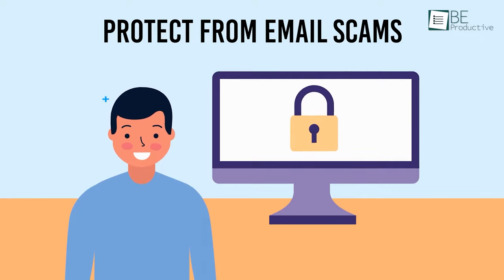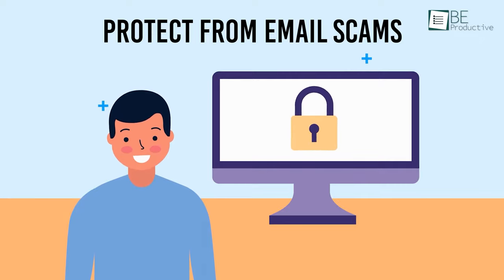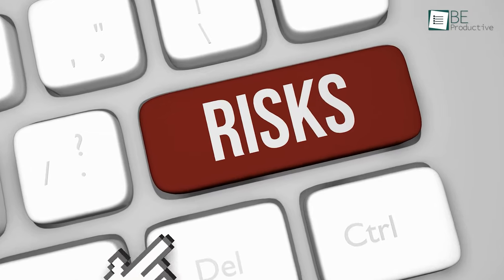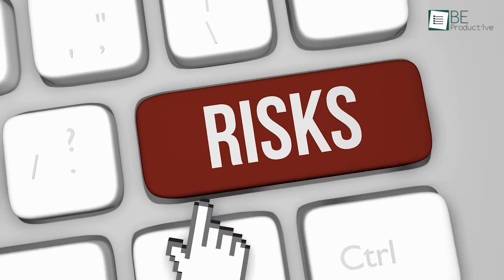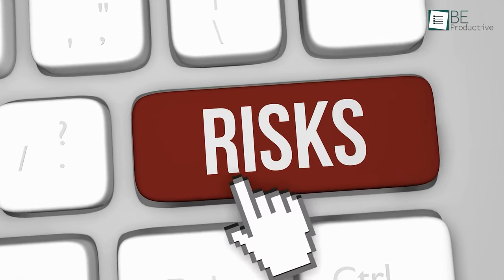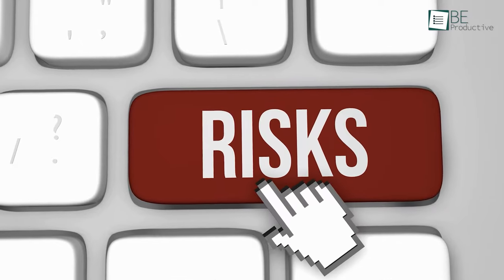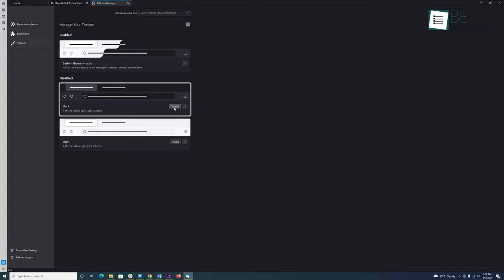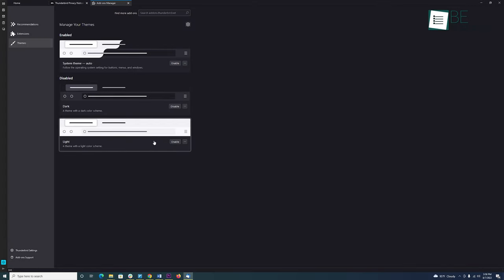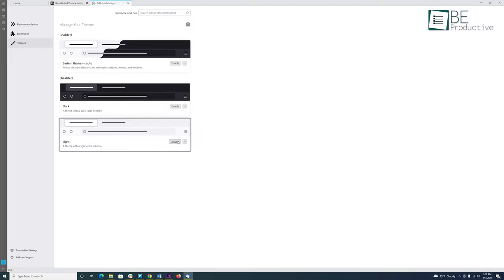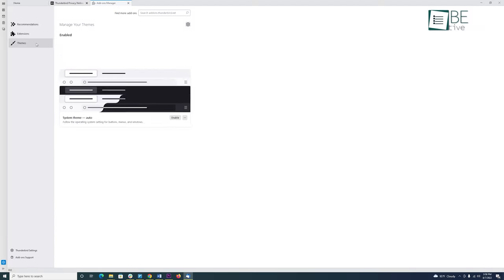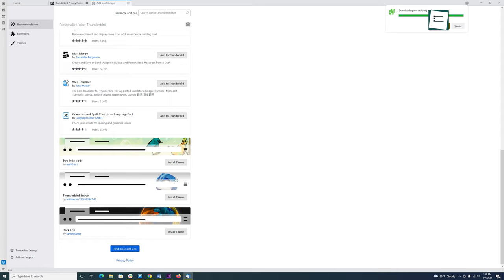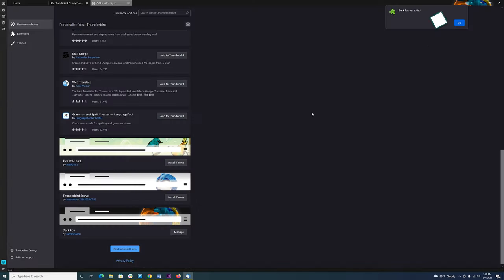But most notably, this email client can detect phishing attempts to protect you from email scams. Furthermore, it warns you when you click on a link that takes you to a different website. Other than the security features, it's also highly customizable thanks to the extension and theming options. You can instantly change Thunderbird's look and feel.